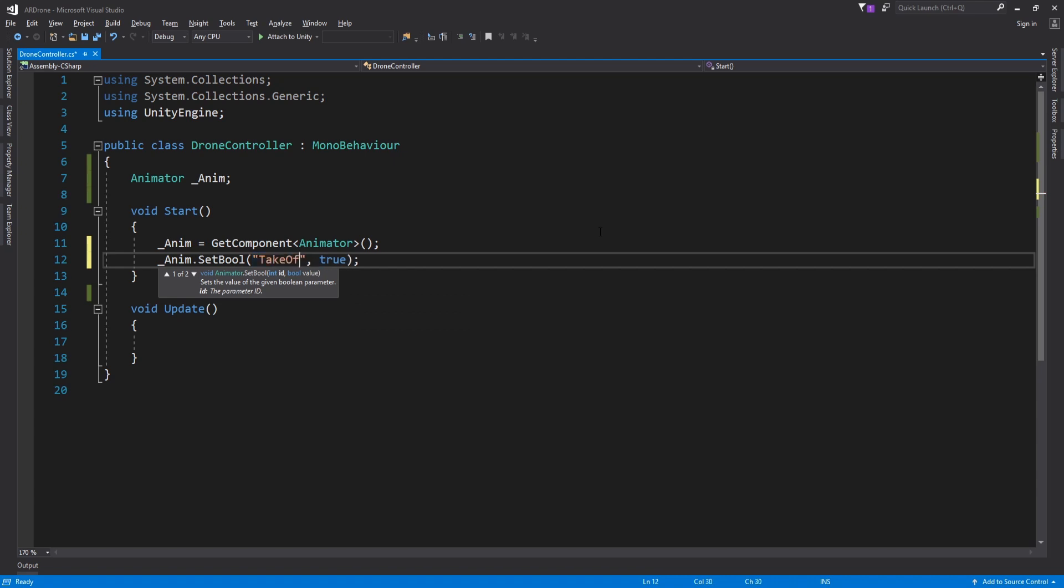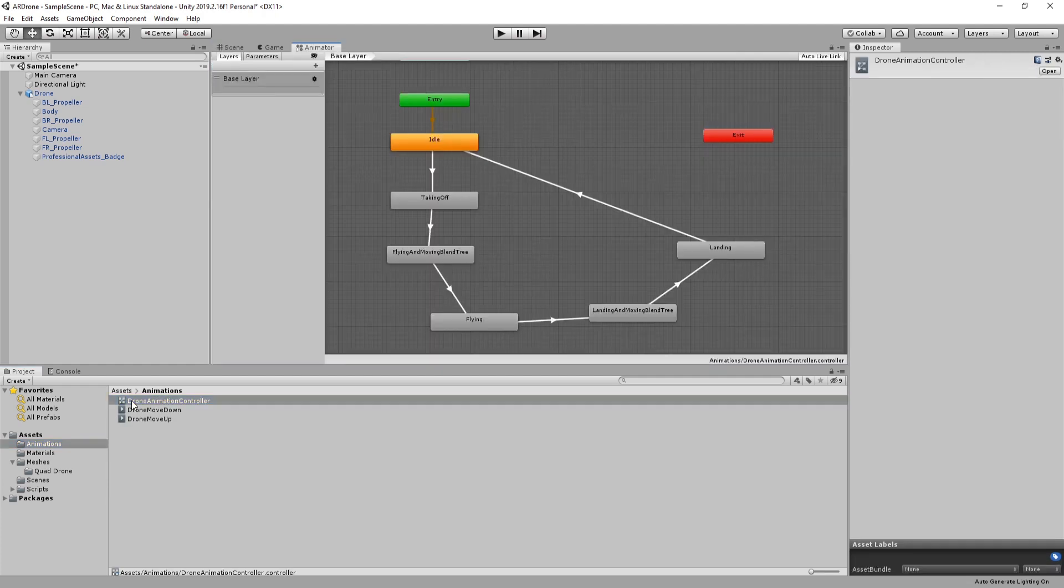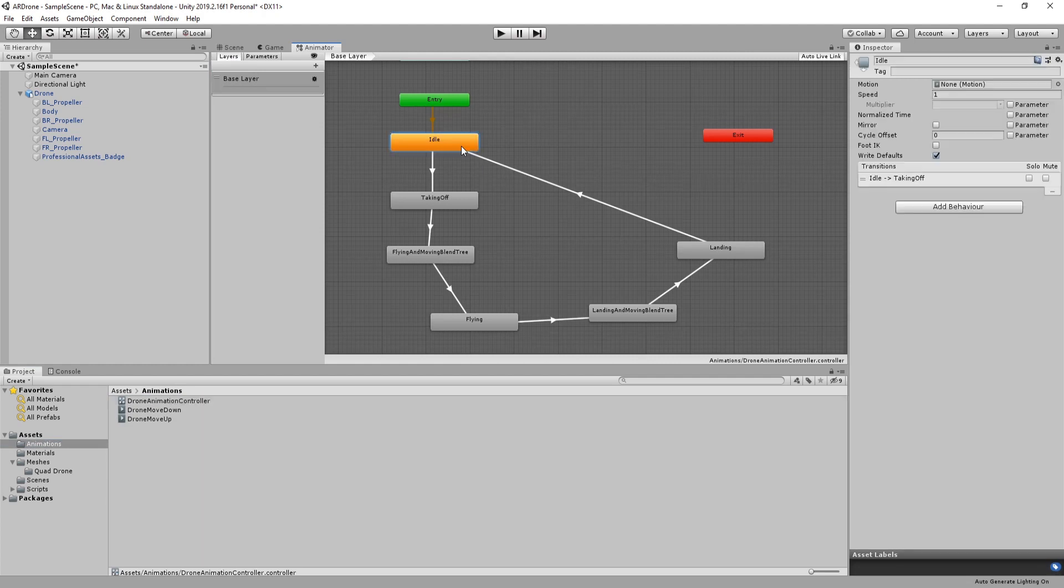Let's now understand why I set this value to true. Open animation controller. The controller has many states. Each state will trigger a new animation. The default state of the animator is idle. In this state the drone will not play any animation.